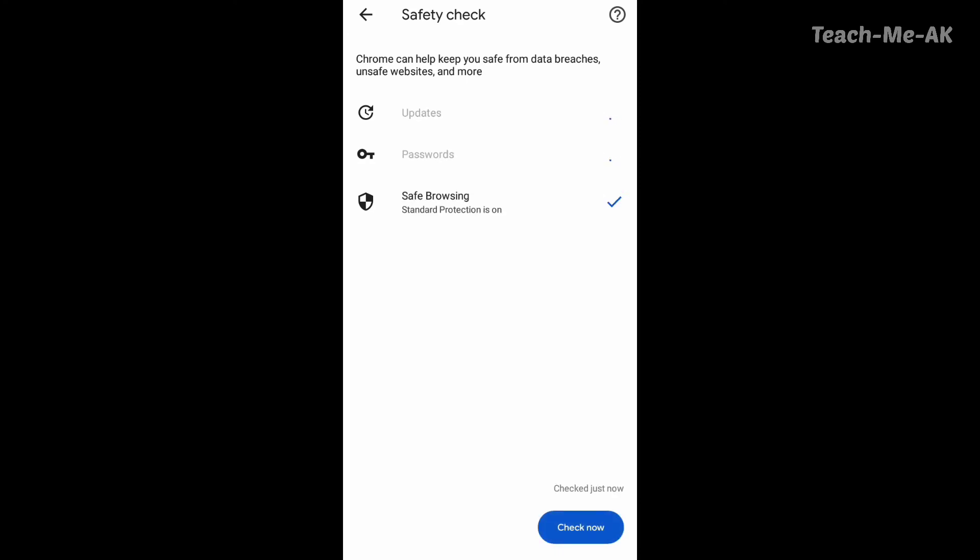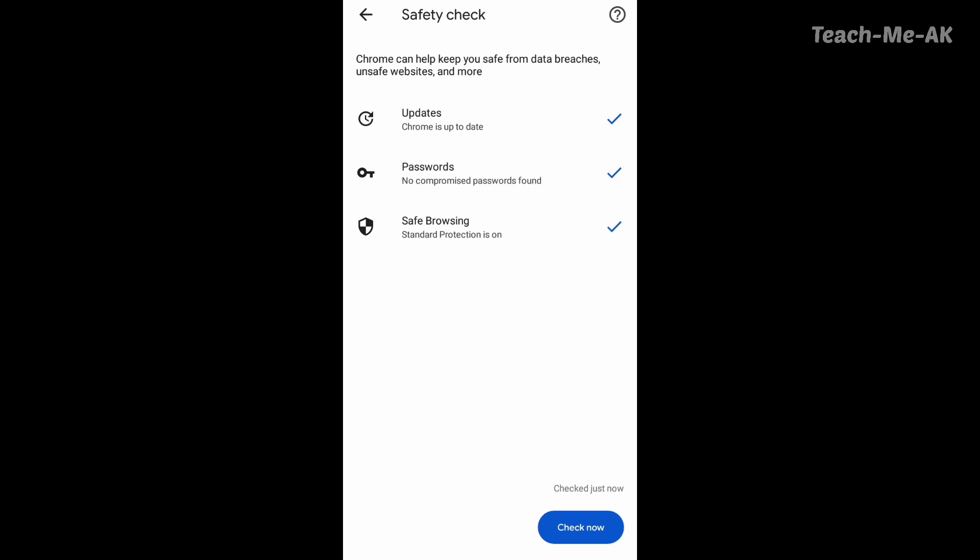So once I click on that, it starts processing and it shows that my Chrome is up to date and there have been no compromised passwords found and my standard protection is on.